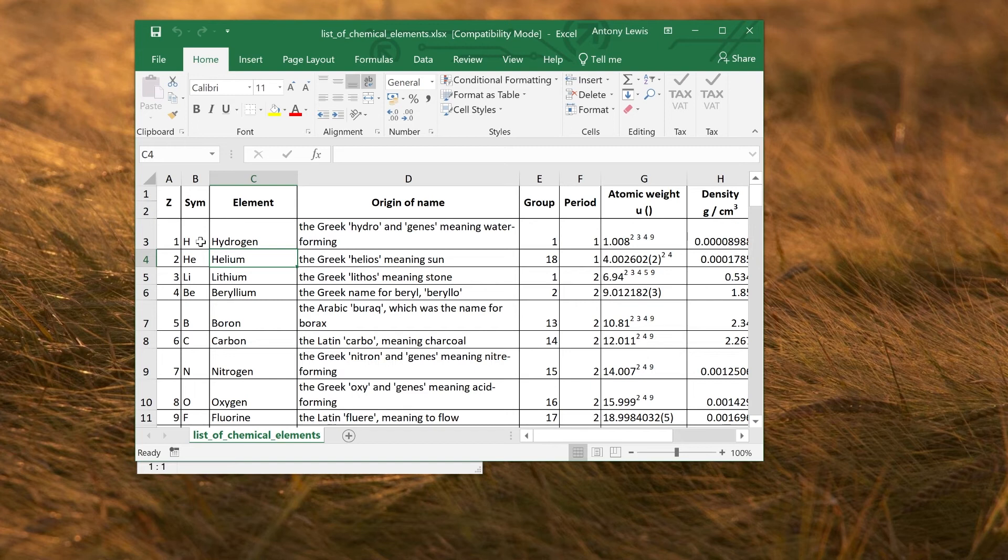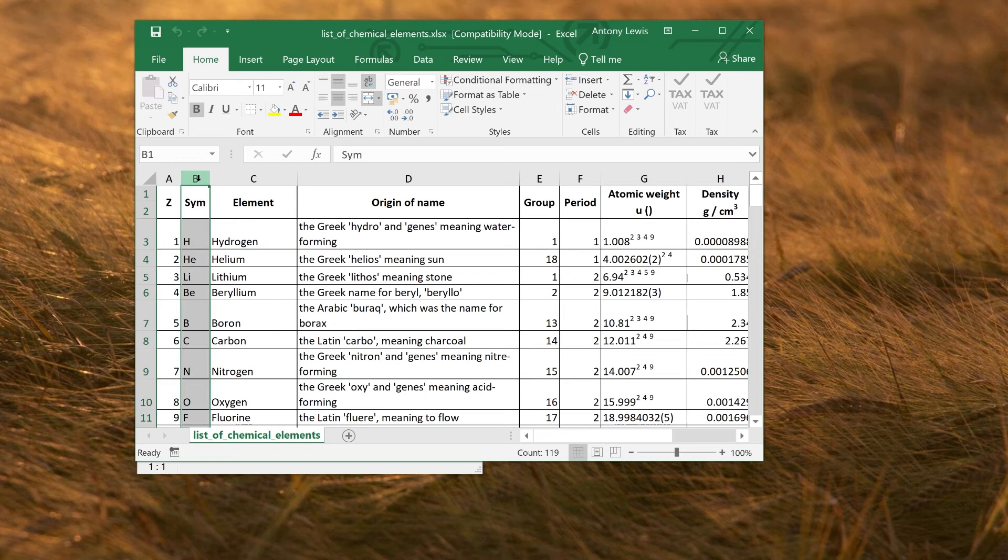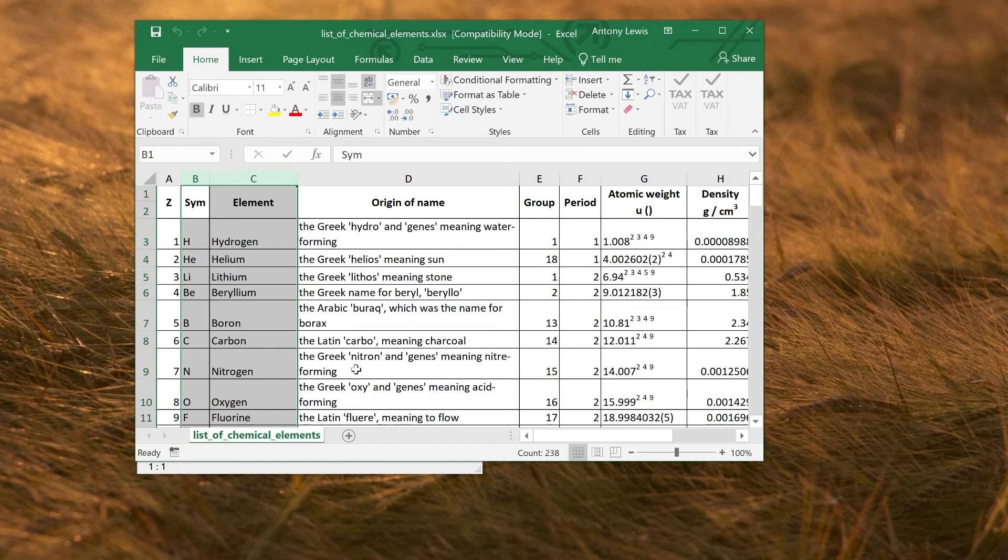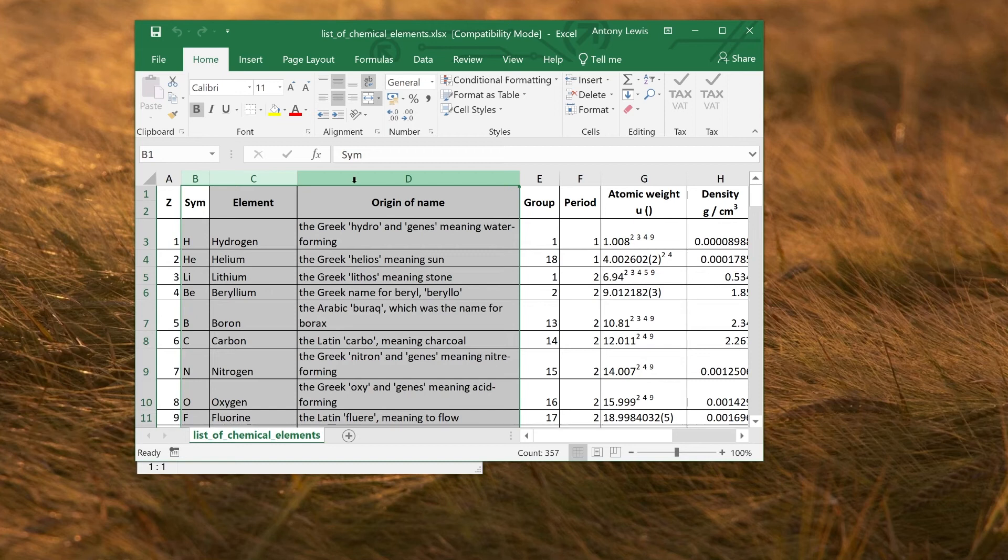To do that, you want to extract from the Excel spreadsheet the columns that you want to use. That's basically B and C. Here we've got D, which is origin of name, which is some explanation. So that could be useful. You could use that as the explanation in Crossword Compiler as well, with the clue if you wanted to, to explain why a particular element has that symbol. So we could export that one as well.